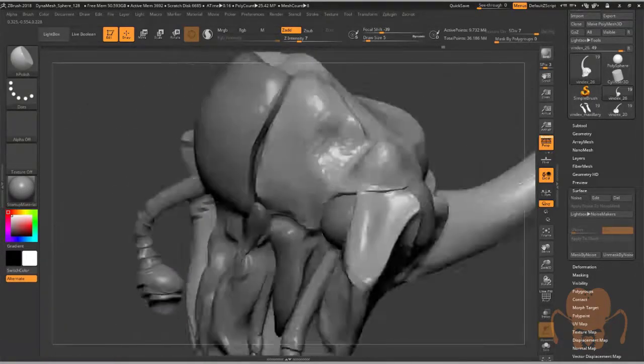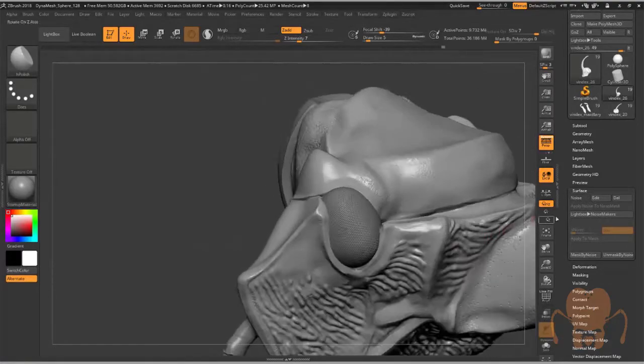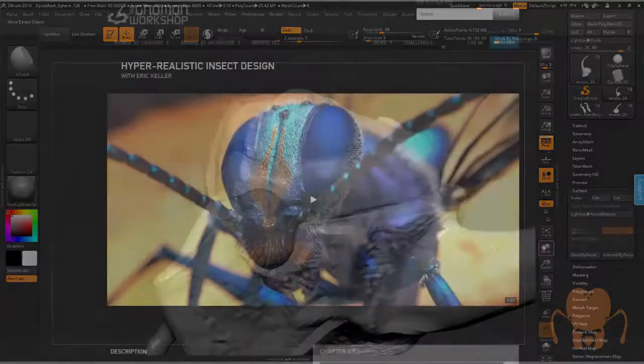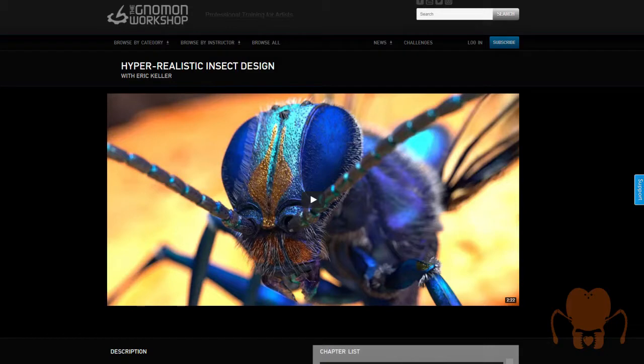Finally, the last thing I want to talk about is the eyes. I go into this in much more detail on my Gnomon video—the hyper-realistic insect design video that's available on Gnomon Workshop. Of course I'm going to plug that here.